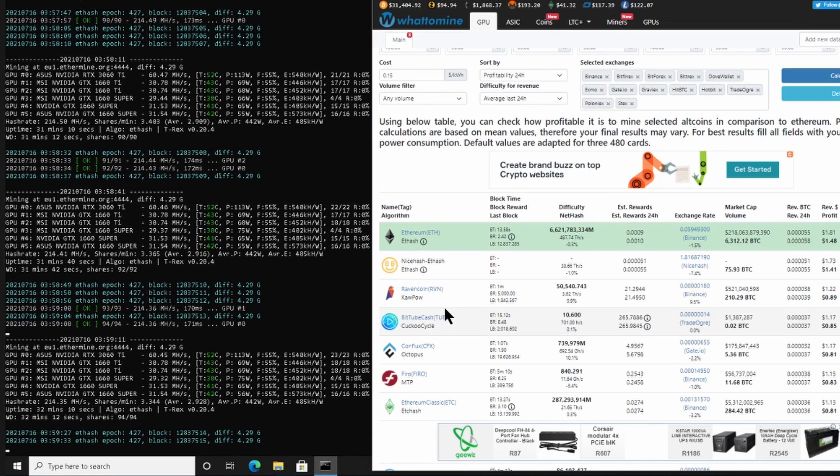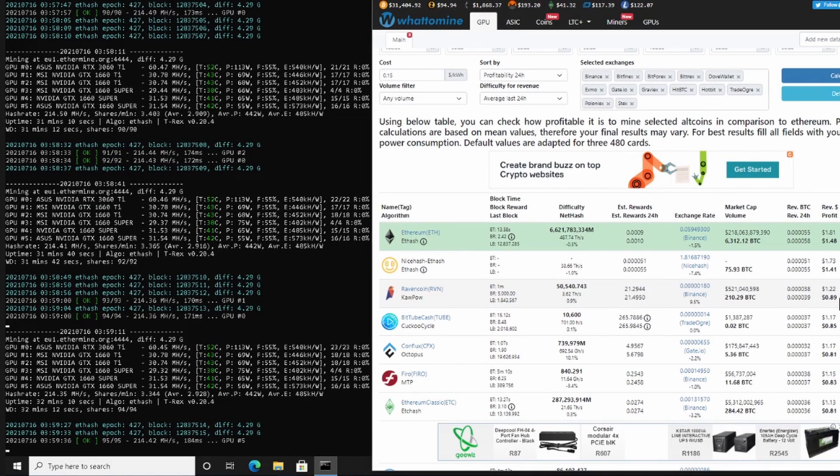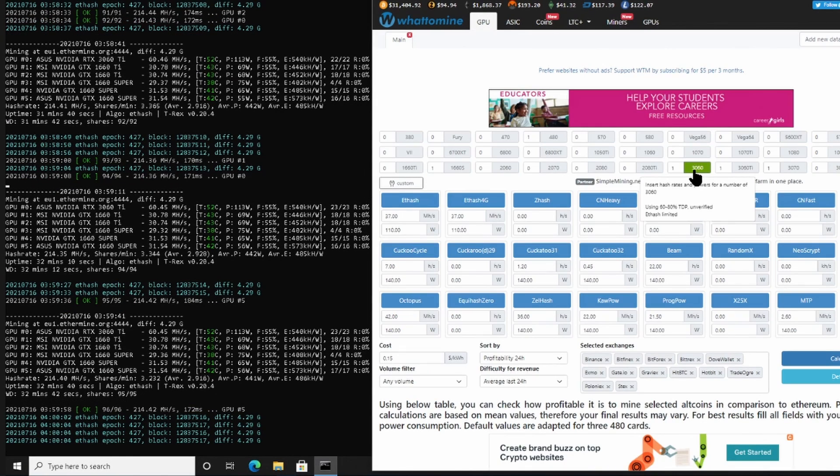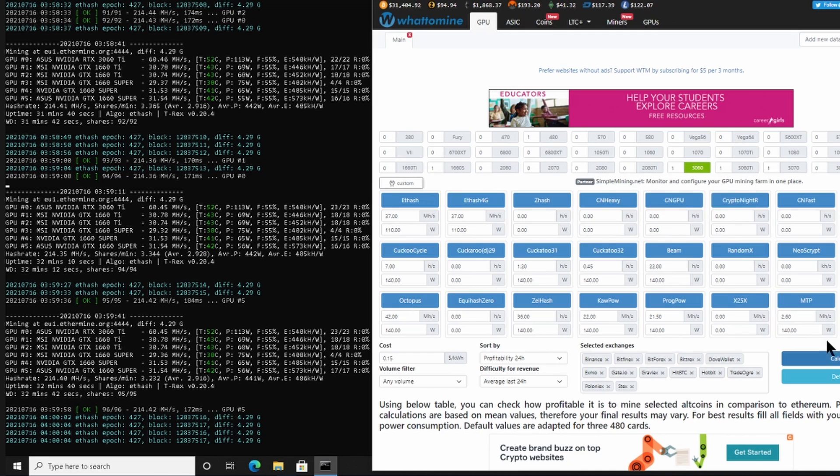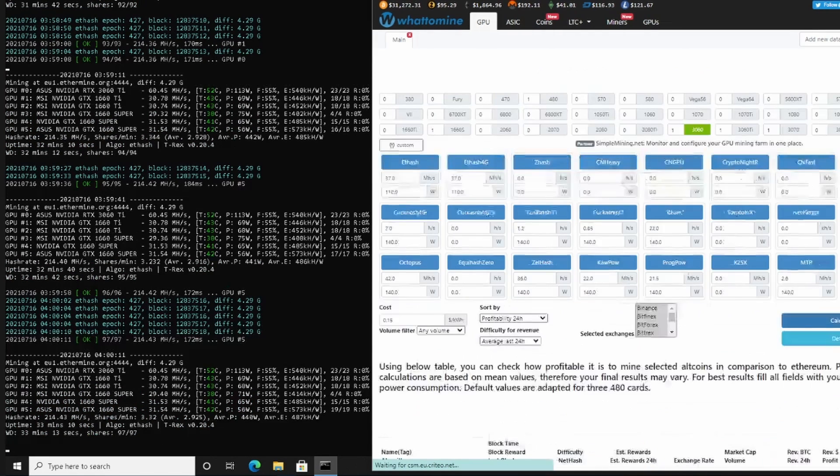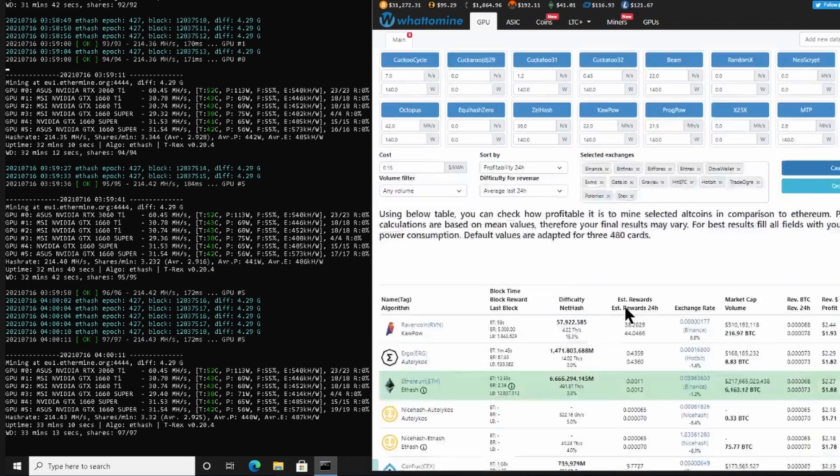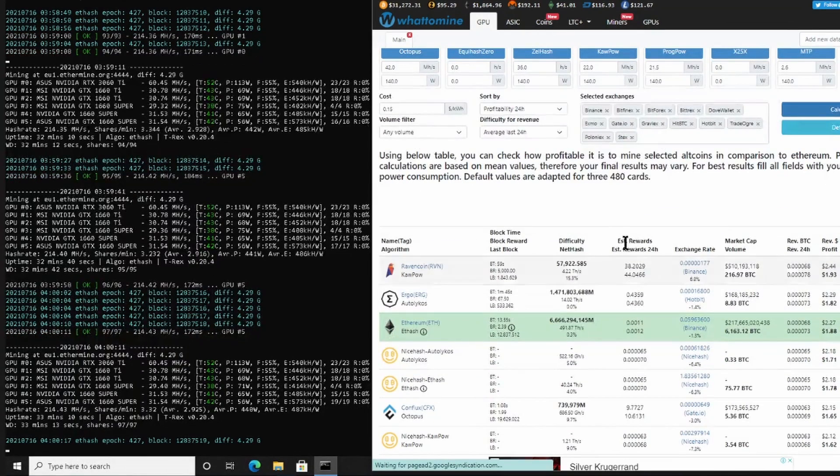I currently still have to pay electricity, so at the 0.15, if Ethereum is at 2.0, currently the most profitable would be Ravencoin at 0.89 US cents per day. So once you clicked here on the 3060, just have to go to calculate again so that it refreshes everything.